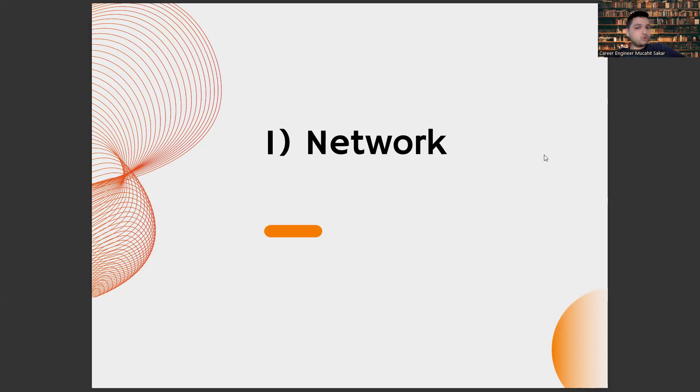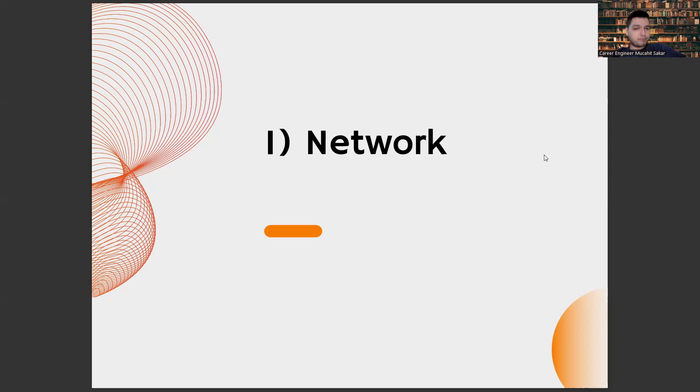Therefore, you should definitely create a strong network for yourself. Don't think of this network as just industry professionals. Of course, it's also important to have them. But you also have to have your own peers because the attention that environment will show you will be bringing different benefits.